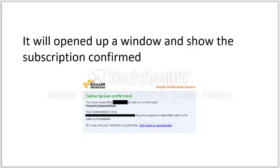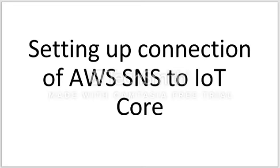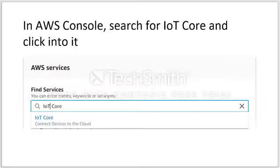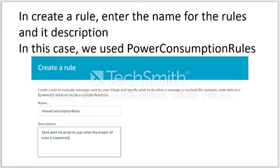You can click Unsubscribe if that was not your intention. After this, go back to the subscription page that you kept open, refresh it, and the status will now have changed to Confirmed. The next step is to create a connection between AWS SNS and IoT Core. First, go to IoT Core, then navigate to the side menu and find Rules, and create a new rule.